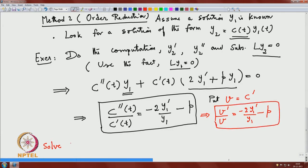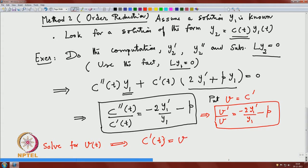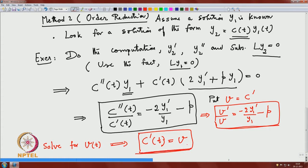You have a first-order equation to solve for v, which you can write explicitly since y₁ is known. Once you solve for v(t), recall that v = c'(t), so c(t) = ∫v(t) dt. First solve for v using the first-order equation, then integrate to get c(t), and that is the method of order reduction.